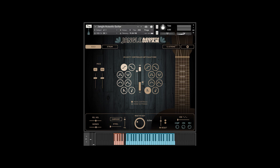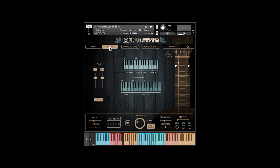If you have any of our more recent libraries, you will recognize the interface. There are two playing modes: Solo and Strum.